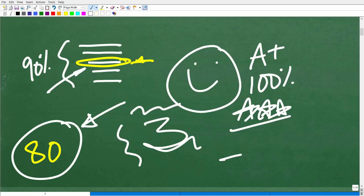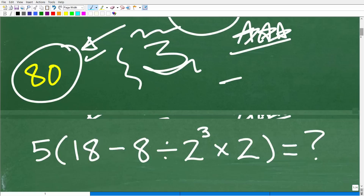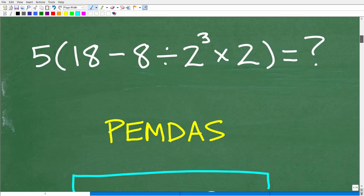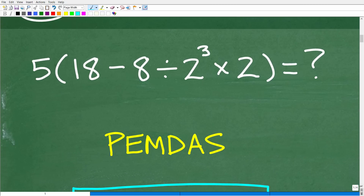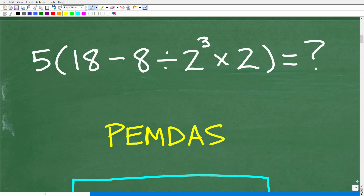If you didn't attempt the problem that way, I'd encourage you to retry it nice and neat and clear. So with all that out of the way, let's get into the actual problem. What we have to be thinking about here is the order of operations. When we're thinking about the order of operations, we want to think about this acronym: PEMDAS.